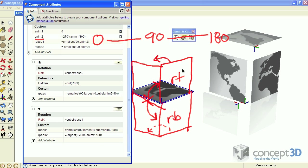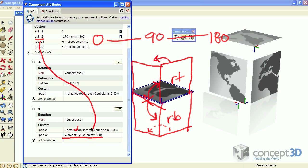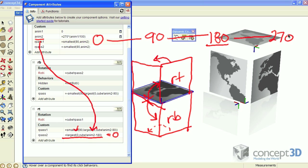And that leaves one final component, this top one. Its formula is right here. The value is going to be the largest of either 0 or the anim2 value minus 180. So until the anim2 value hits 180, this is going to equal 0. As the anim2 goes from 180 to 270, this equals the values between 0 and 90, which accounts for the last 90 degree rotation.